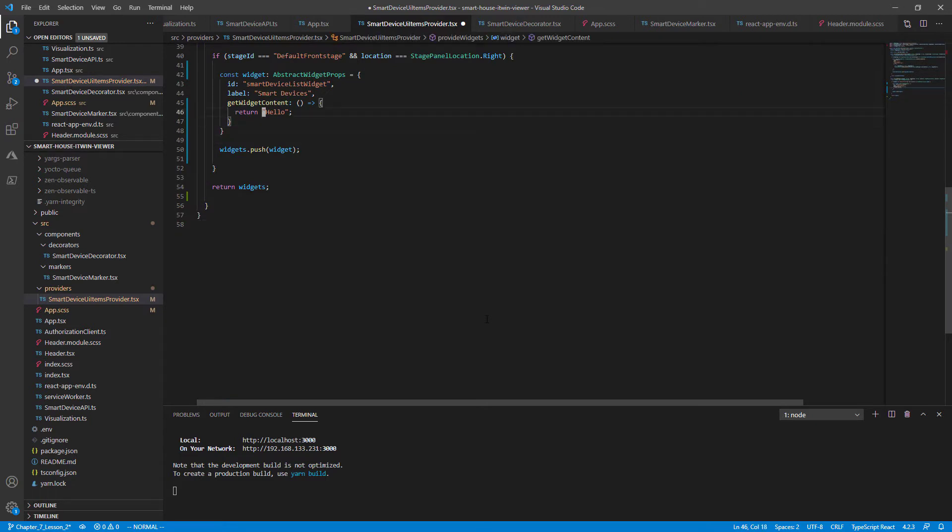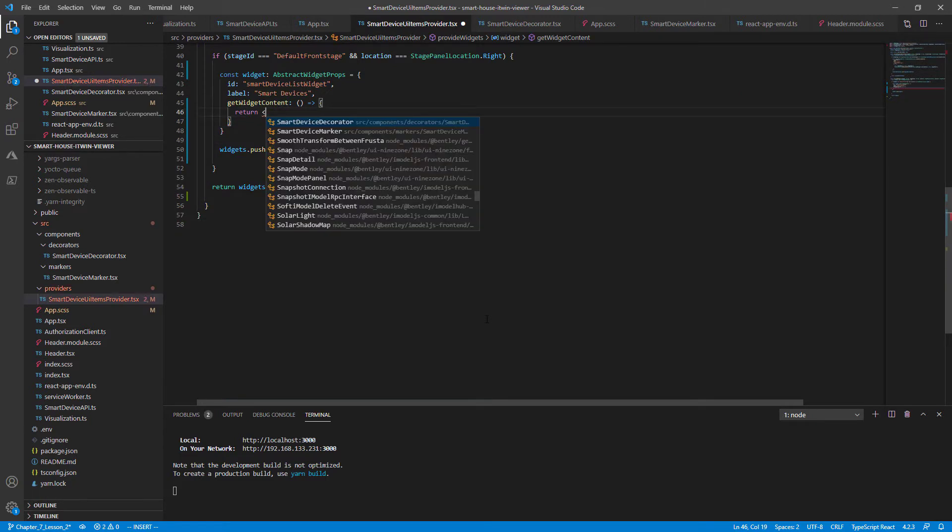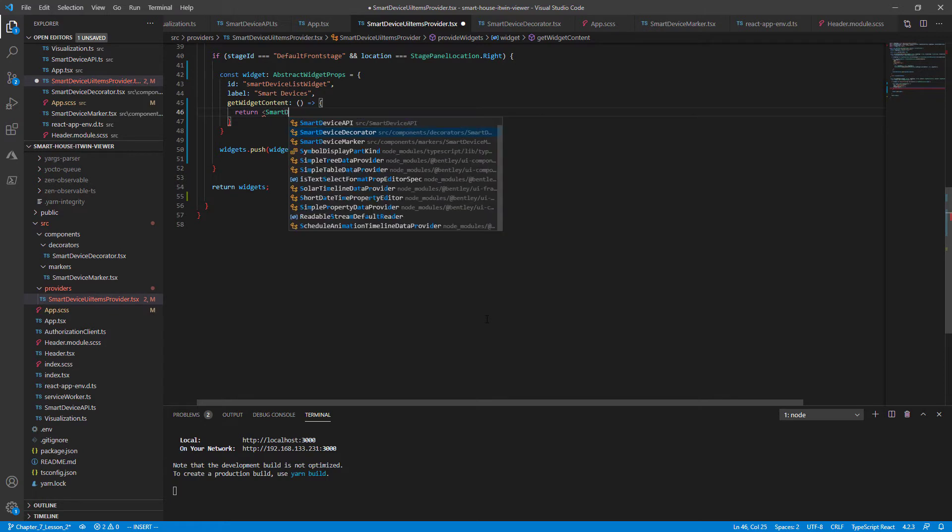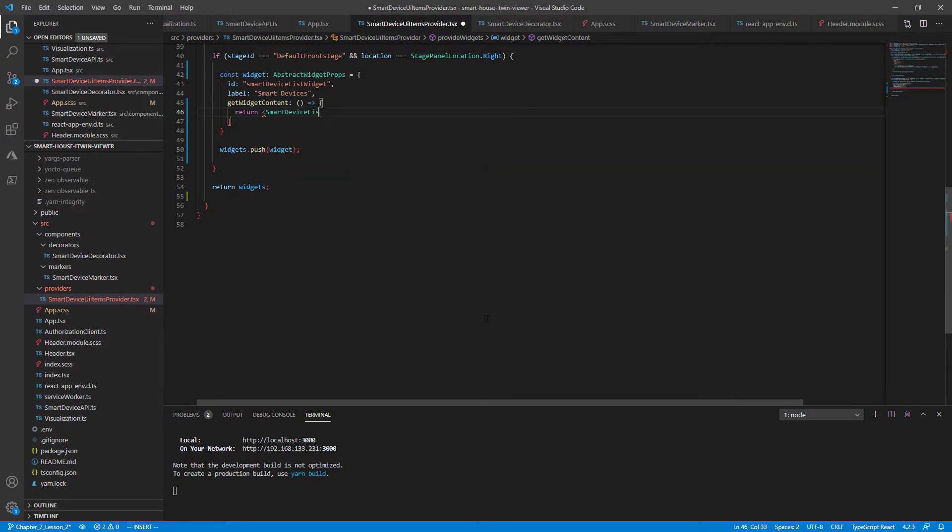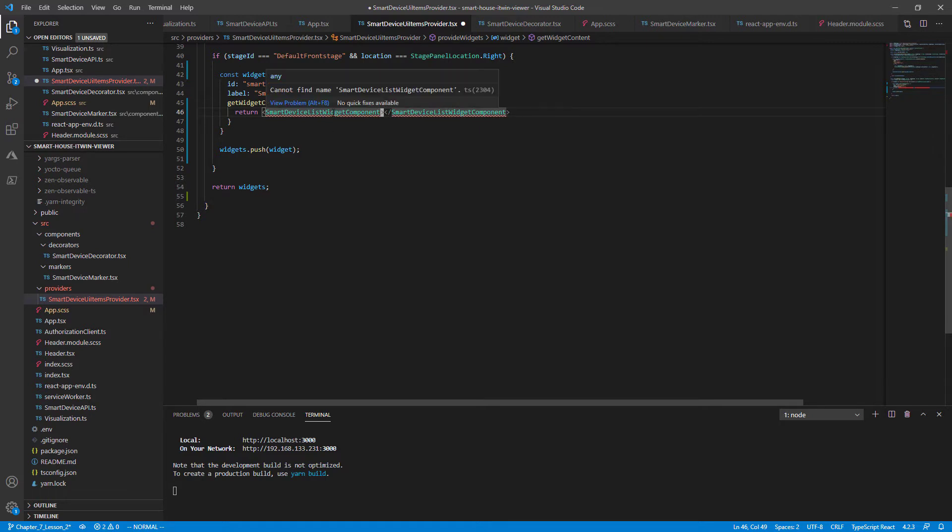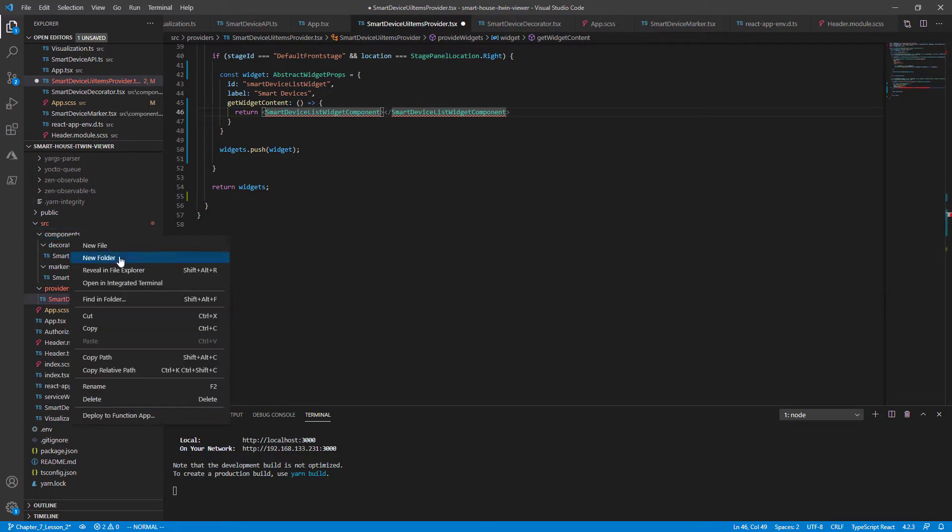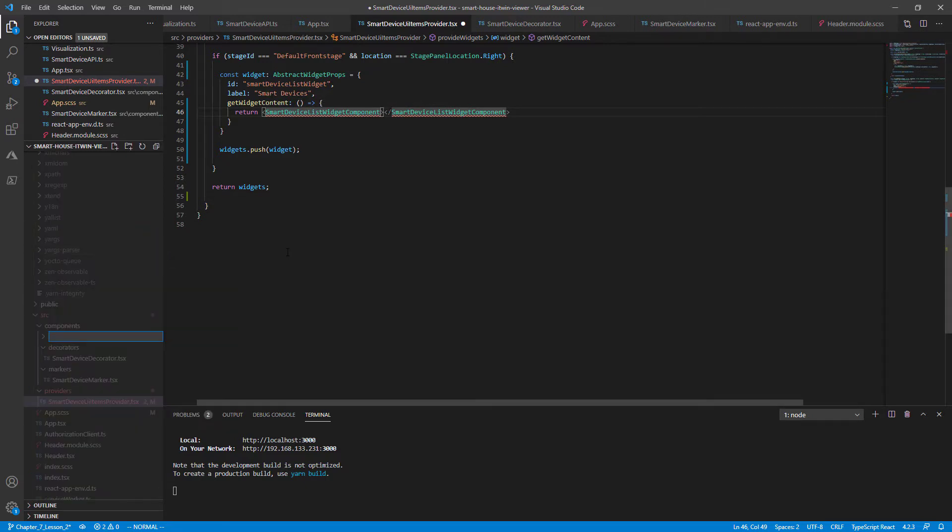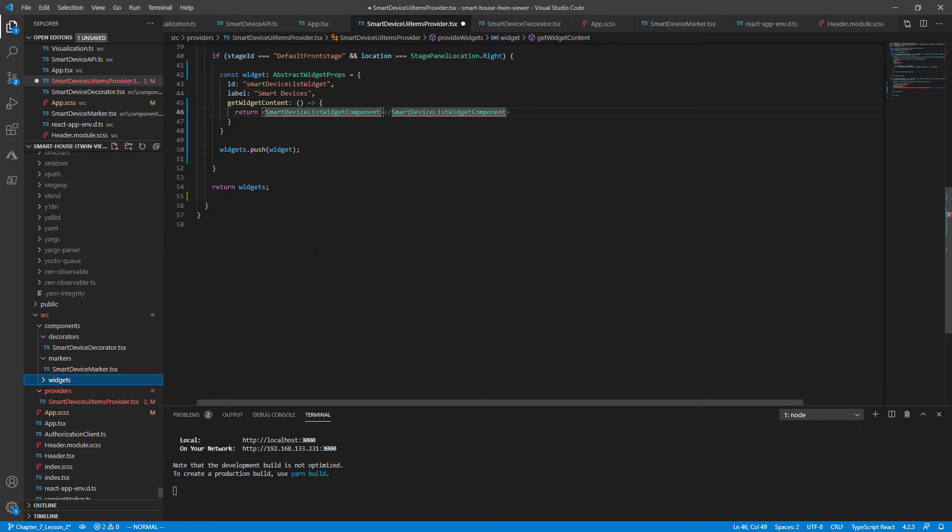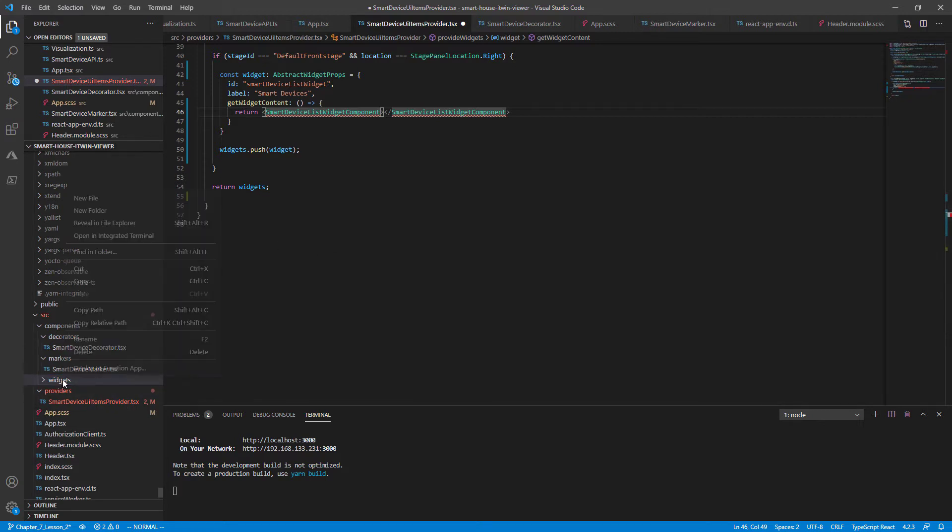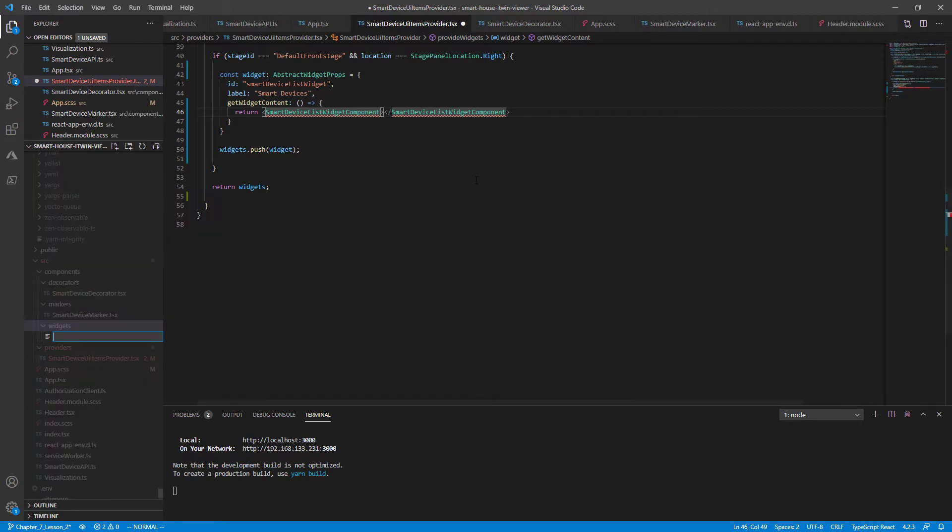Now changing the return to, let's name our component called SmartDeviceListWidgetComponent. Close that. And we don't have this defined yet. So I'm going to create a new directory under the components called widgets. And in the widgets directory, I'll name it SmartDeviceListWidgetComponent.tsx.